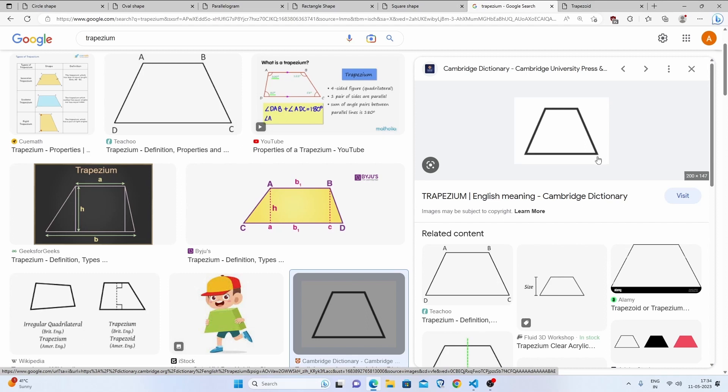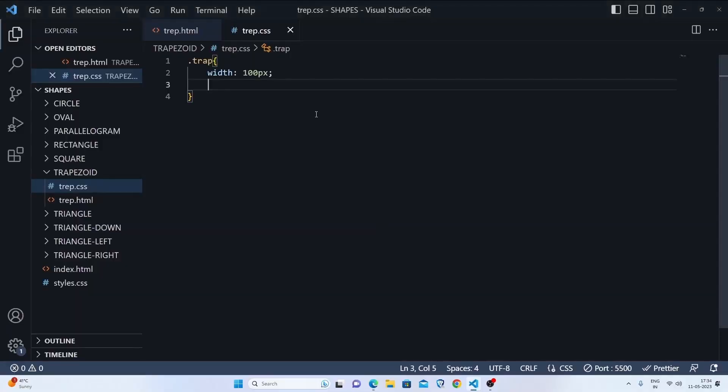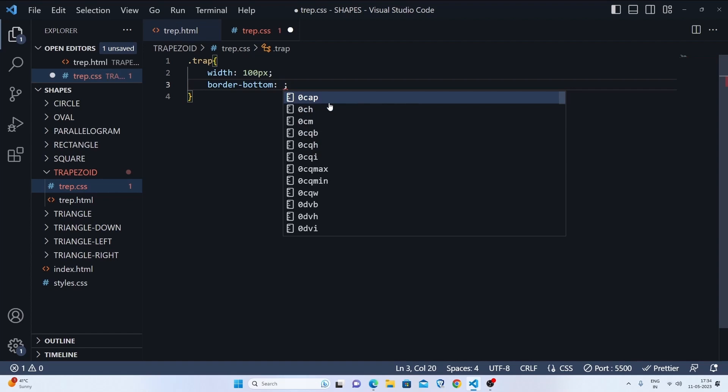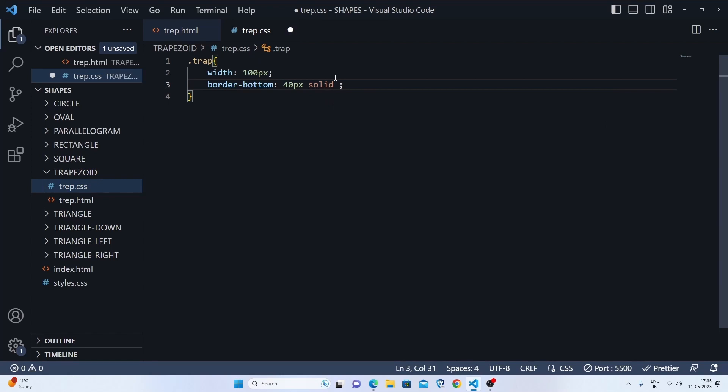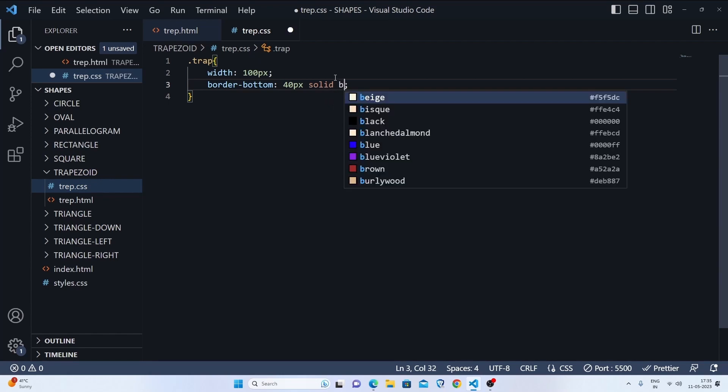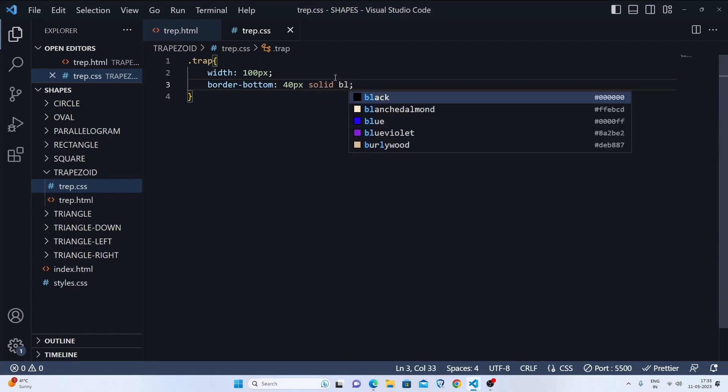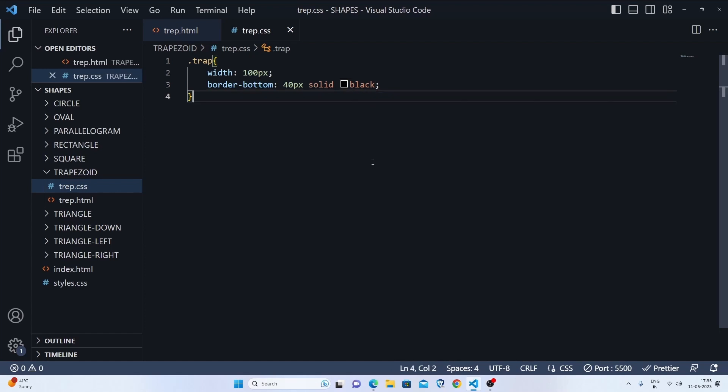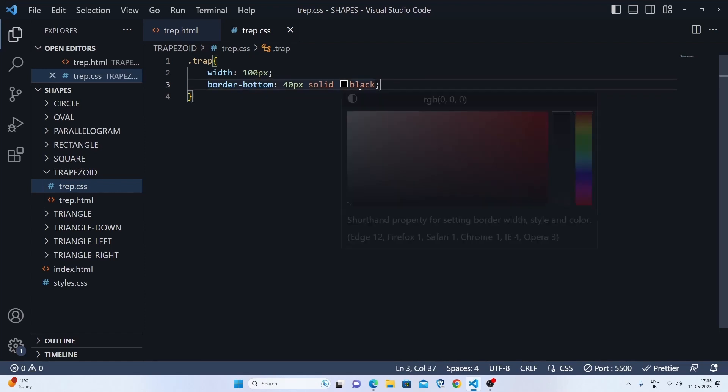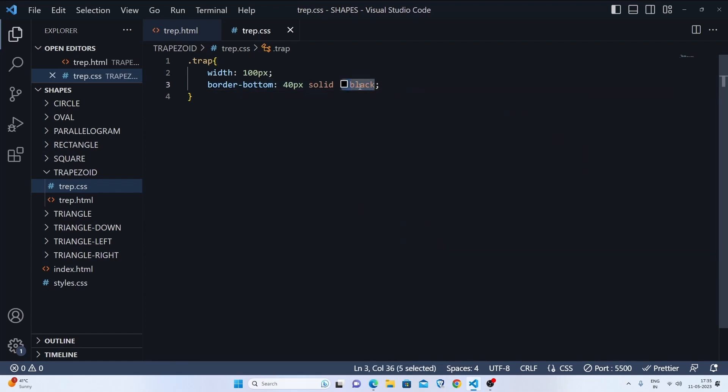Let me show you by the code. Firstly, we're just gonna be writing border-bottom, and after that, inside it we'll write 40 pixels solid and apply the color. Let's apply it as black. Now, as you can see, we have applied the color in the border bottom because it has more width in comparison of all sides.